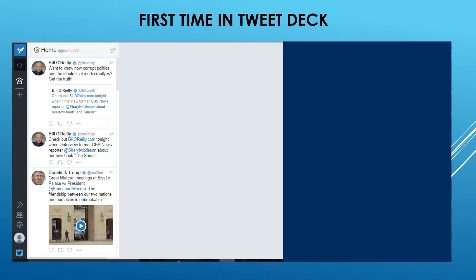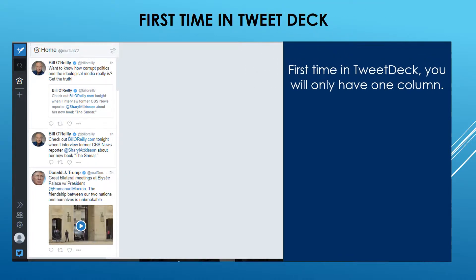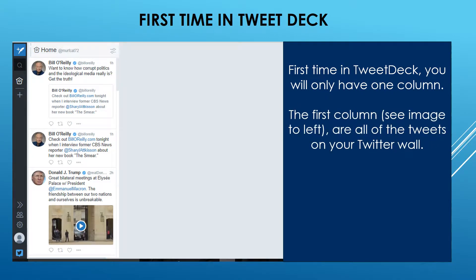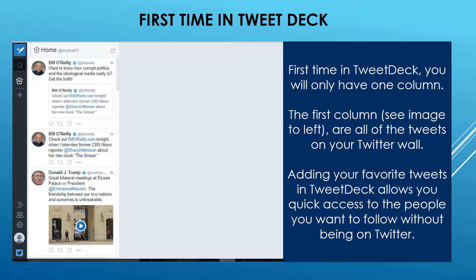The first time you are in TweetDeck, the only column that you will see will be your wall. So the first column is the wall. You are going to be able to see in that first column all of the tweets that appear on your Twitter wall. So if you go to TweetDeck rather than Twitter, you still have access to your wall. You can add your favorite tweets in TweetDeck, which allows you quick access to the people you want to follow without being on Twitter.